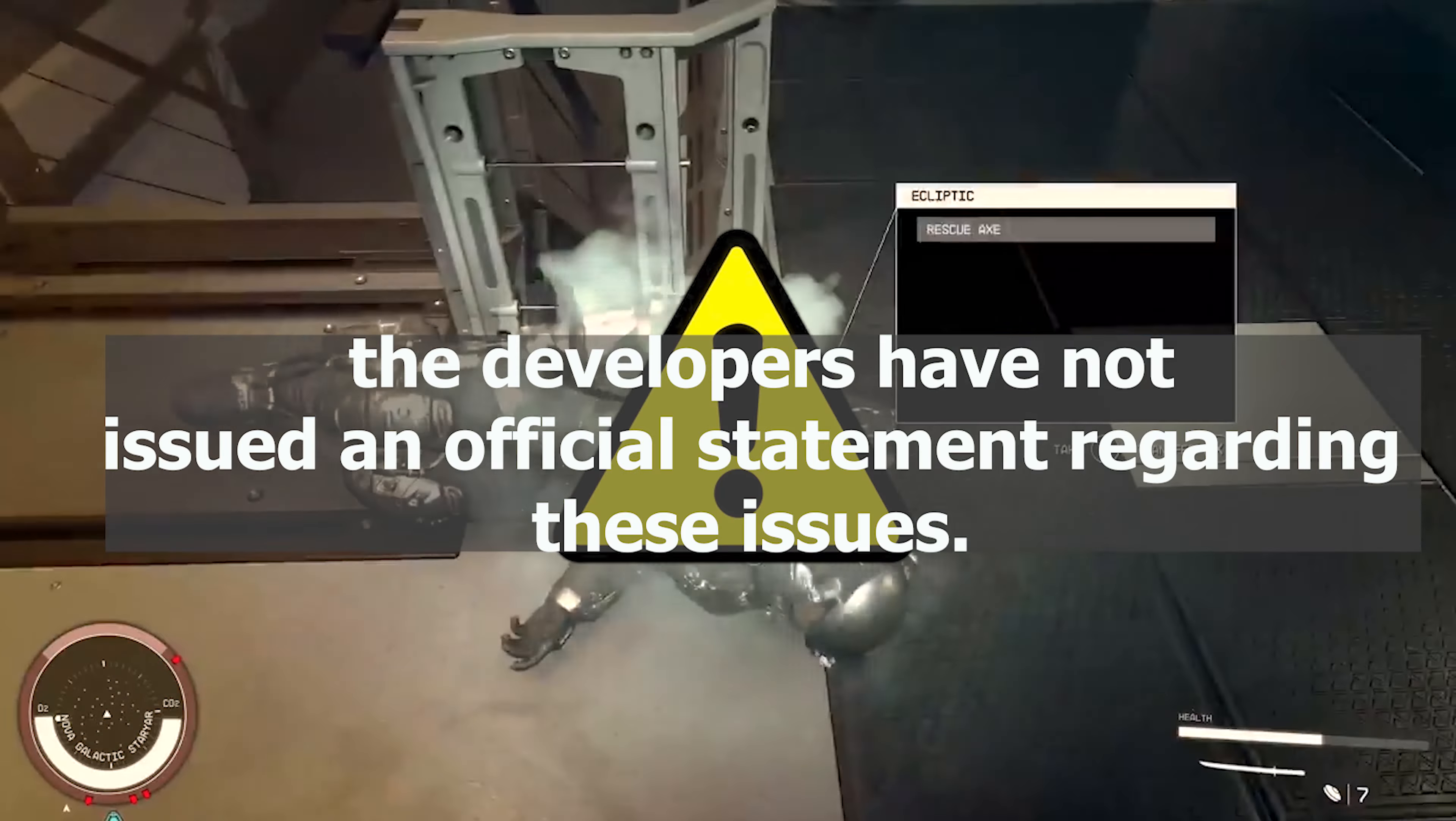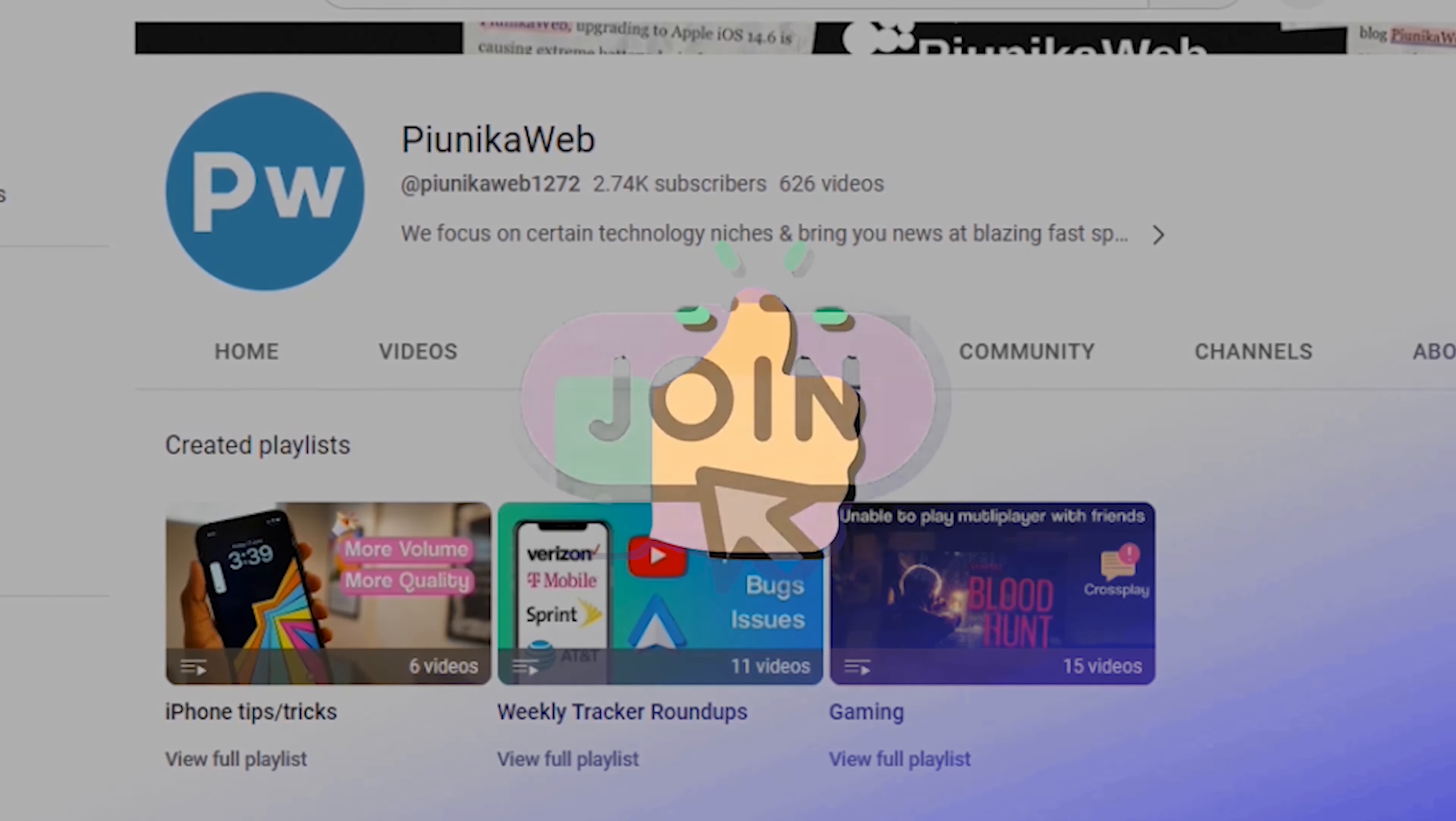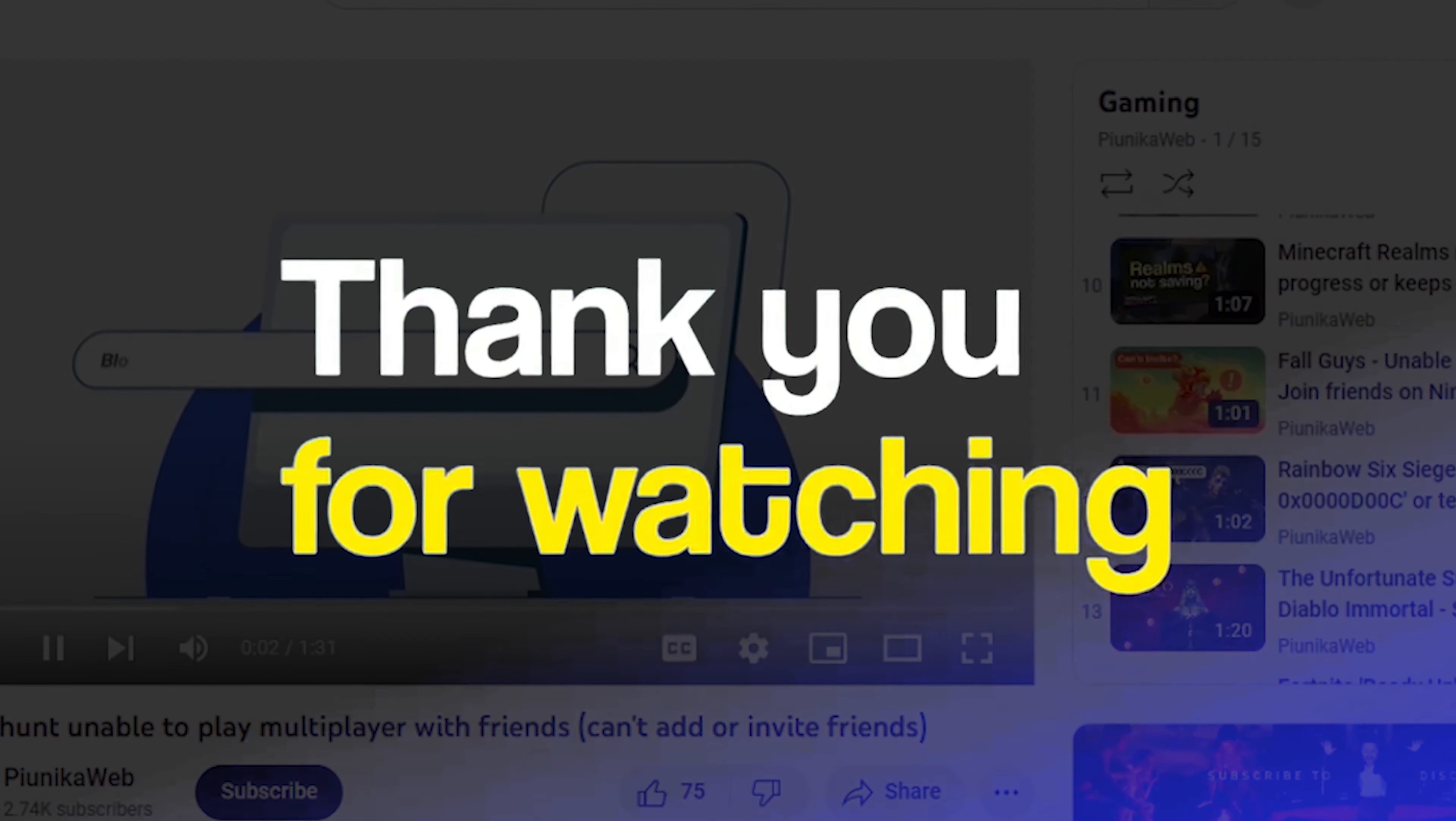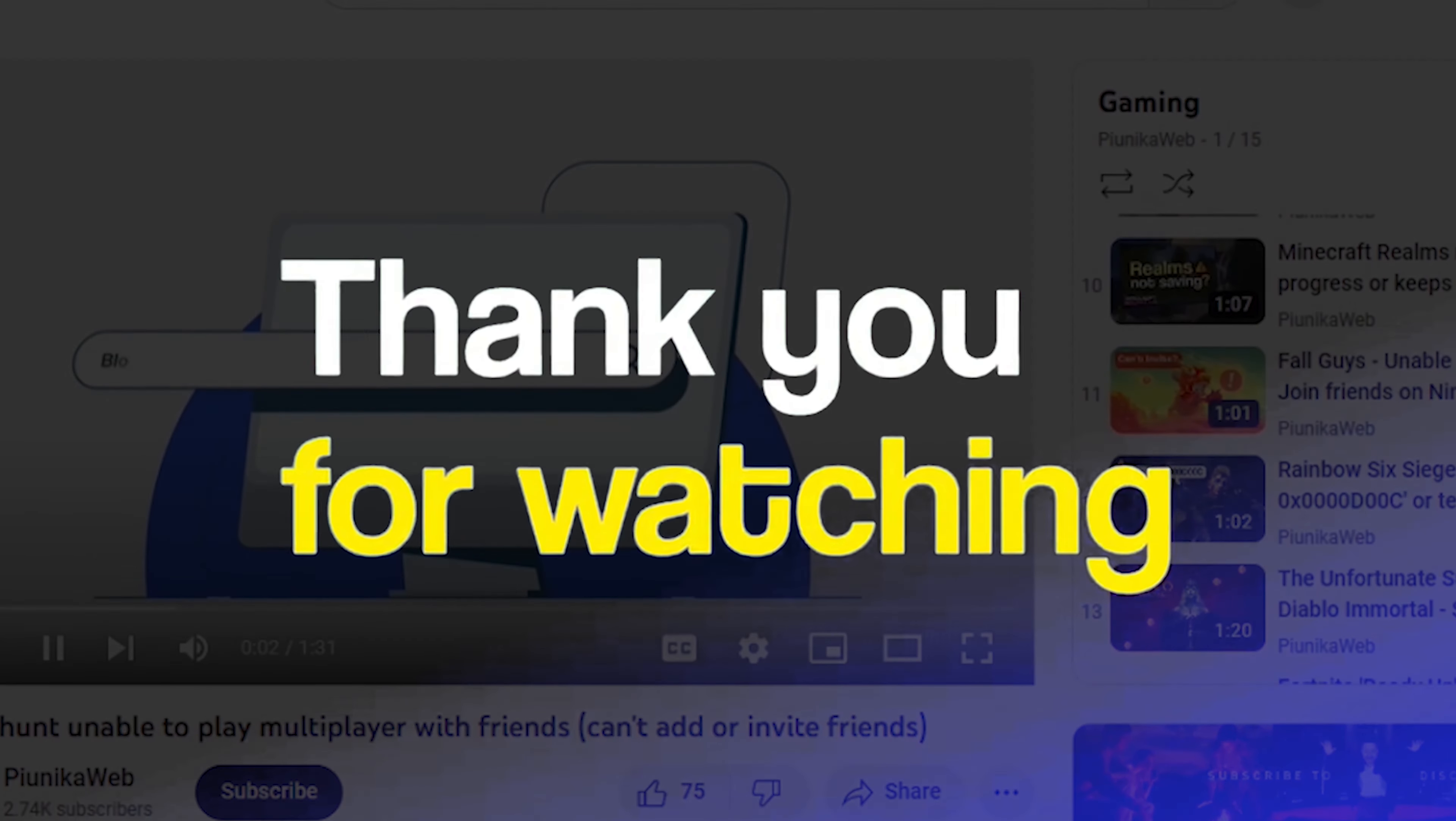We will monitor the situation and provide latest updates in our article linked in the description. We have more such videos in our gaming section, so be sure to check them out as well and follow us for more. Thank you for watching.